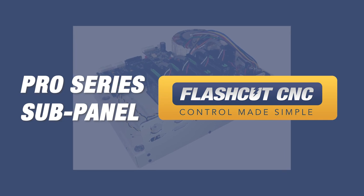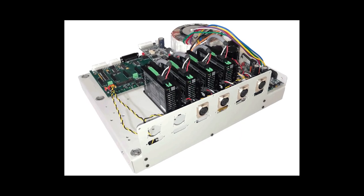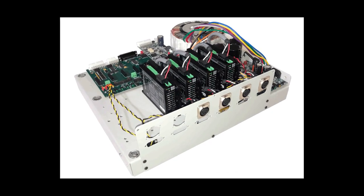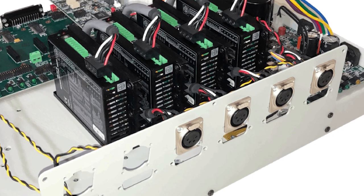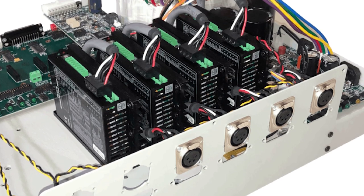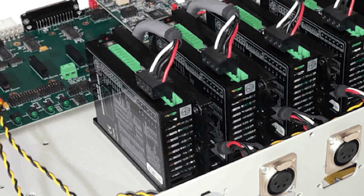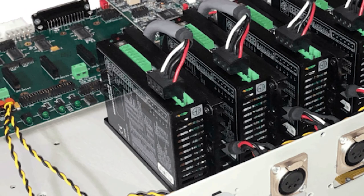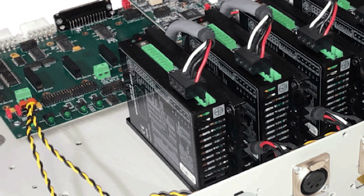All of our Pro Series lines are also available with a sub panel which is basically what you see here without a cover on it, and this is for mounting inside of your own cabinet if you would like.